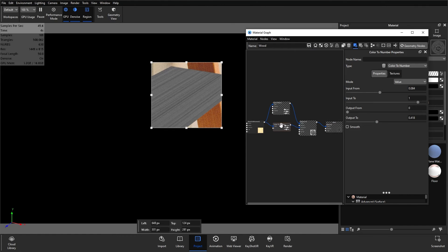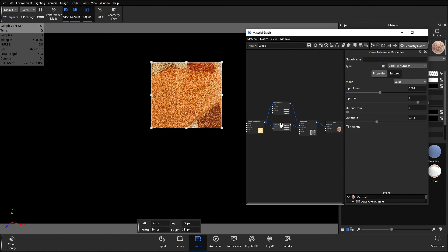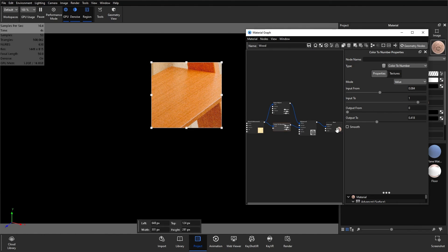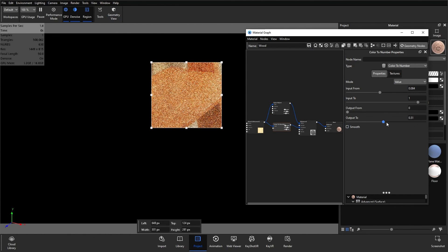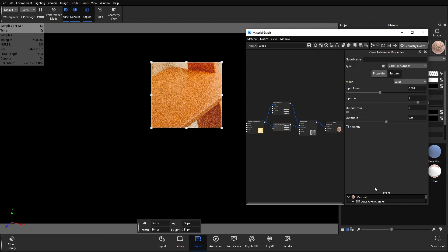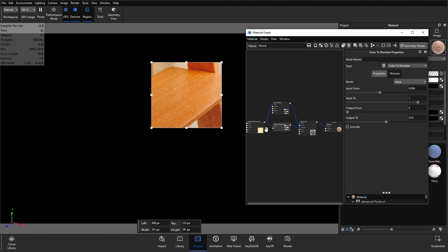Once you're done, you can select the node again, hit C on the keyboard, and you can see that's made our wood a little bit shinier, maybe a little bit too much. So I might increase that output too, and I'm pretty happy with that.